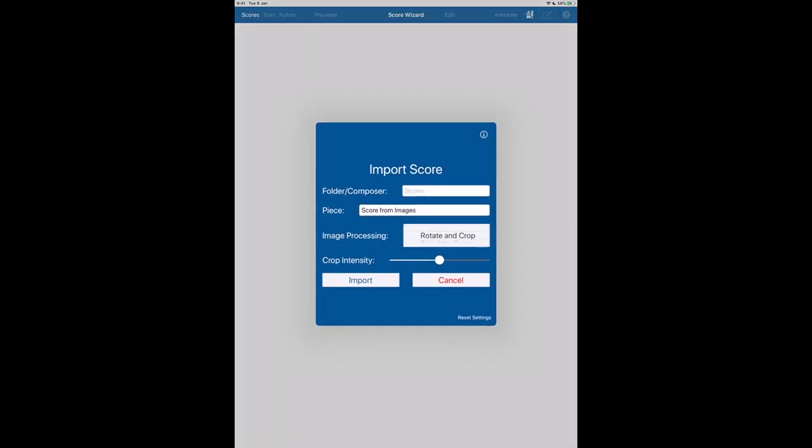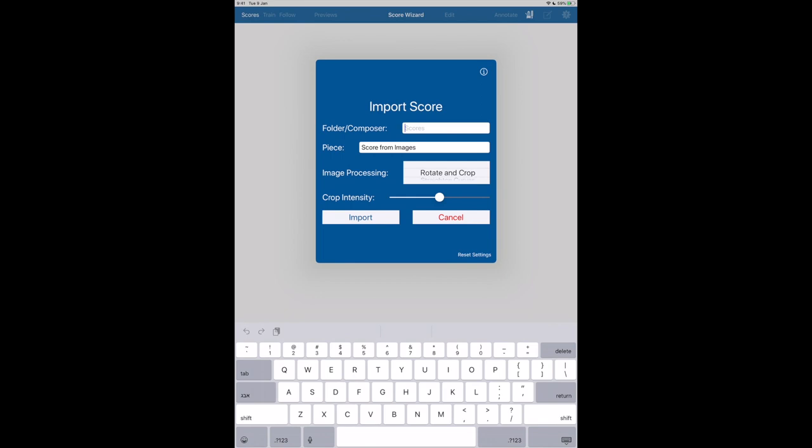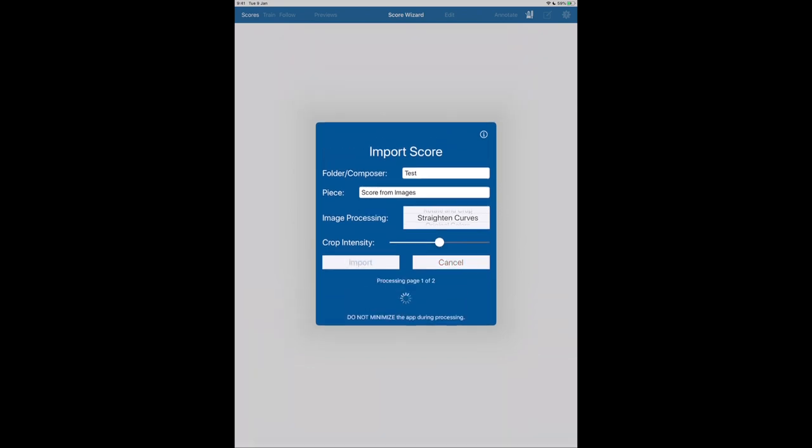Now let's choose a name. We're going to choose the famous composer Test. And we have already a name, Score for Images. Now Rotate and Crop you will use if all the lines of the different systems are straight. But usually, when you take pictures like this, you're going to have some curves. So we're going to select Straighten Curves. Import.